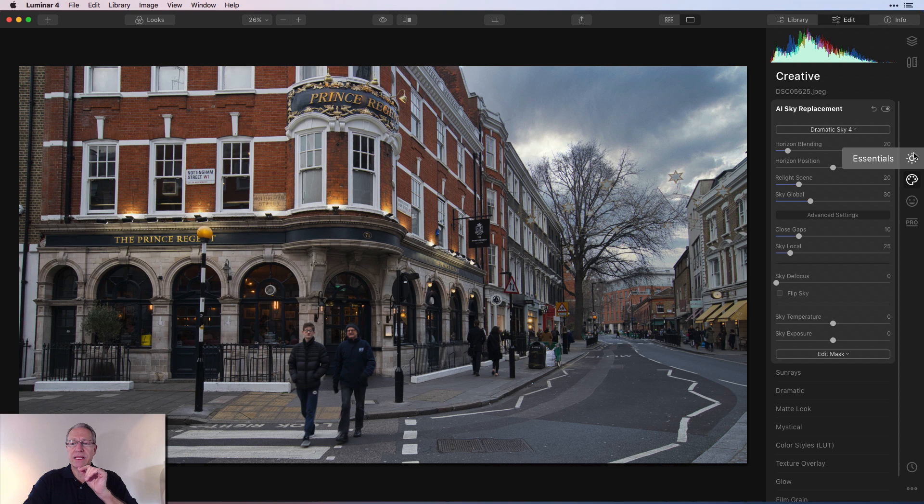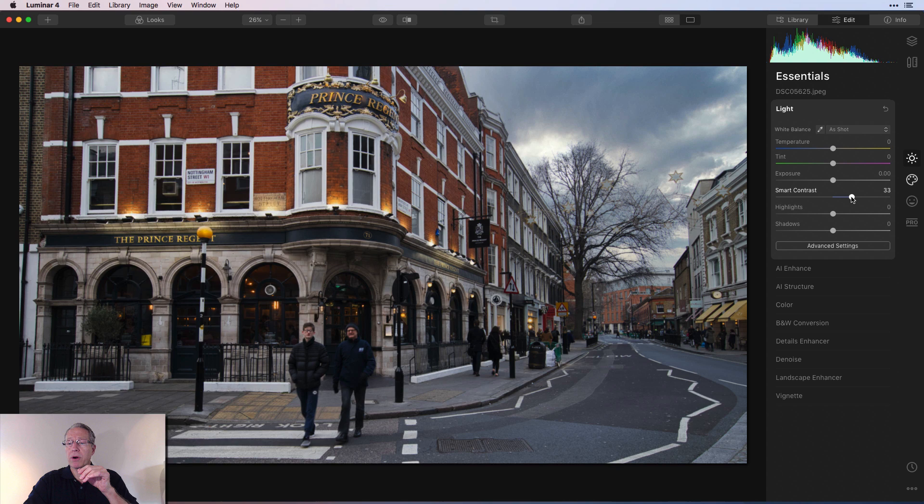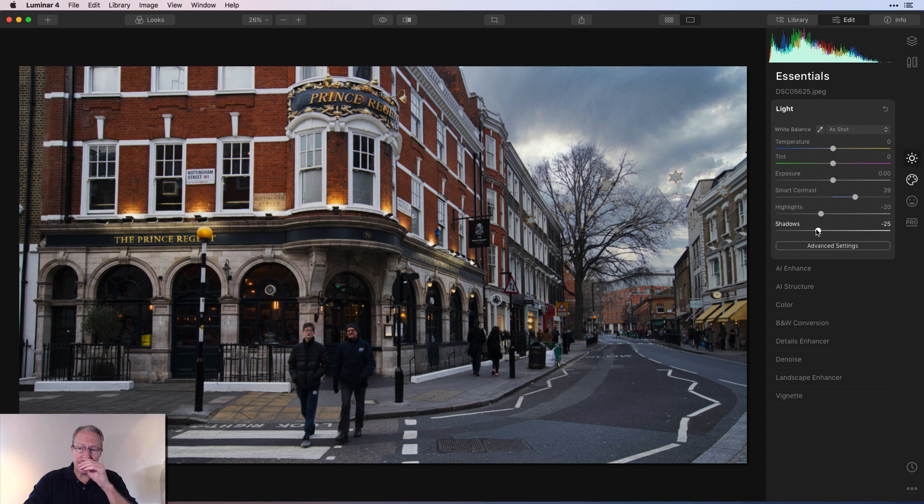What I like to do next is go back to the first tab, which is called Essentials, and go into the Light filter or Light tool. This is effectively like Raw Develop or Develop from previous versions of Luminar. In this case, I'm not going to mess with temperature or tint, but I do want to increase Smart Contrast. I think that comes in really handy on a lot of photos. I'm going to take the highlights down a little bit and also take the shadows down a little bit.